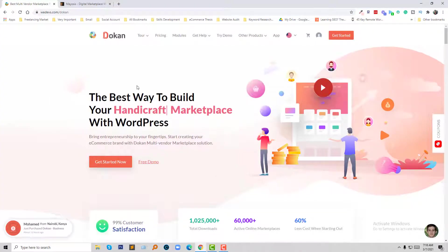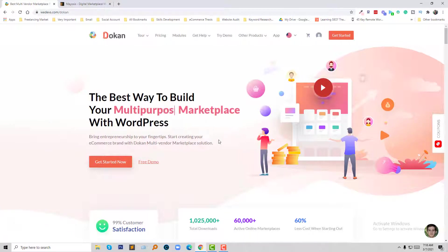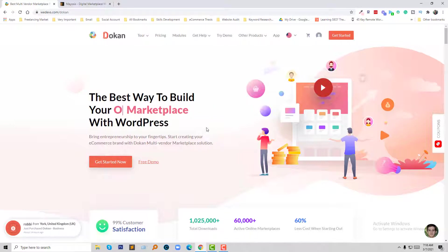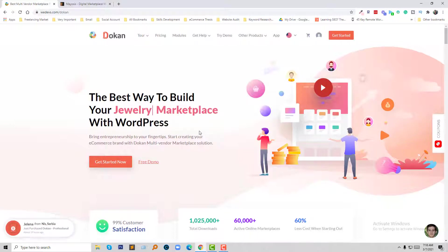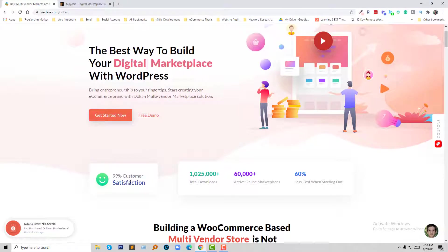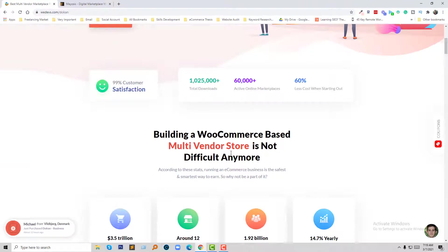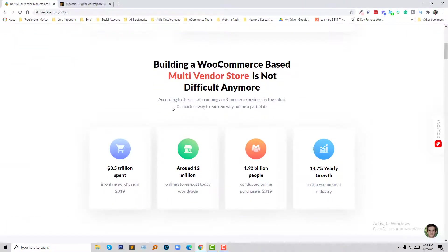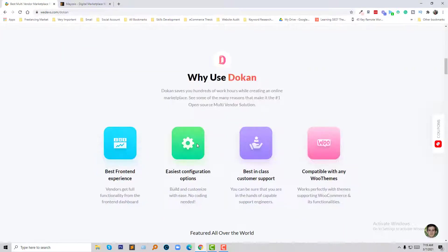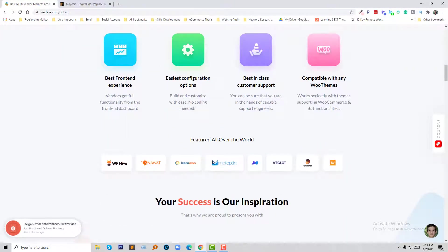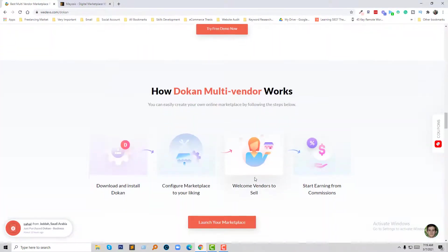First of all, the Dukan multi-vendor plugin is basically ideal for a marketplace that does not focus on any specific category — it's fully focused on marketplace of any type. If you want to create any type of online marketplace, Dukan is best for you. Their customer satisfaction is 99%. Building an ecommerce-based multi-vendor store is not difficult anymore. They have a number of significant milestones and are featured on many top-level websites and blogs.